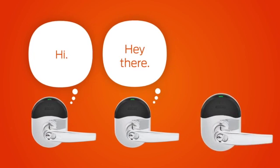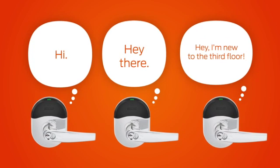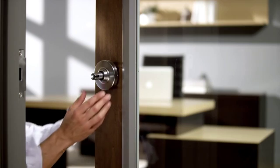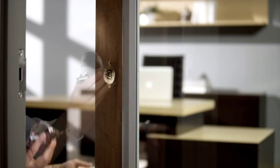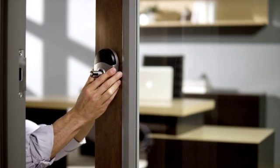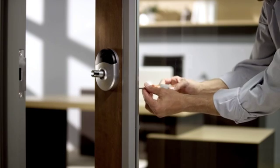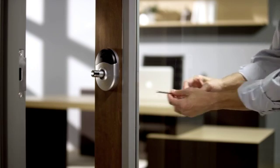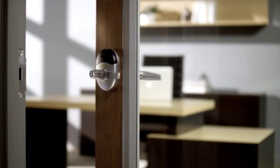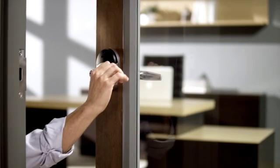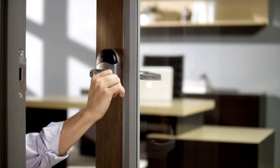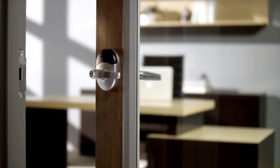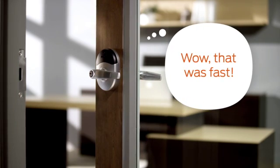What's more, Engage is scalable, so it can adapt and grow as business needs change. Since the locks themselves are wireless, they can be installed on most interior doors in minutes without changing existing cylindrical door prep. The only tool required is a Phillips screwdriver.